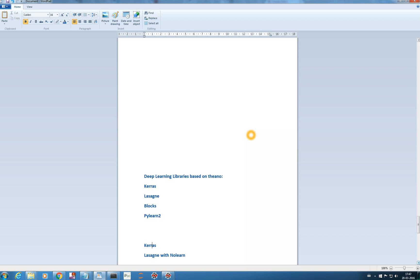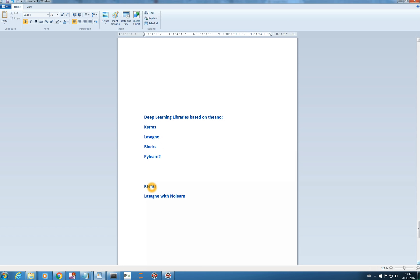Let me mention some other deep learning libraries based on Theano: Keras, Lasagne, Blocks, Pylot2. Personally I have used Keras and Lasagne with NoLearn. Keras is very easy and even Lasagne with NoLearn is quite easy. In this tutorial we will see how to install Keras and work with Keras.